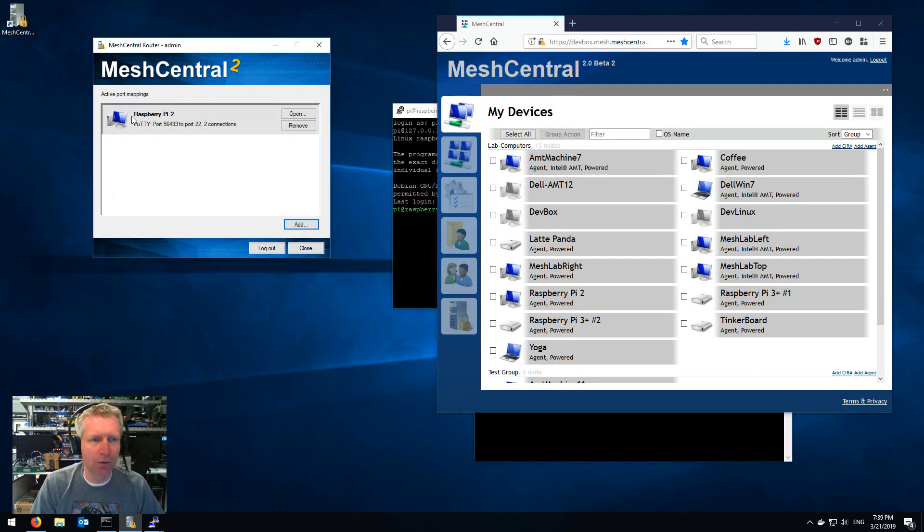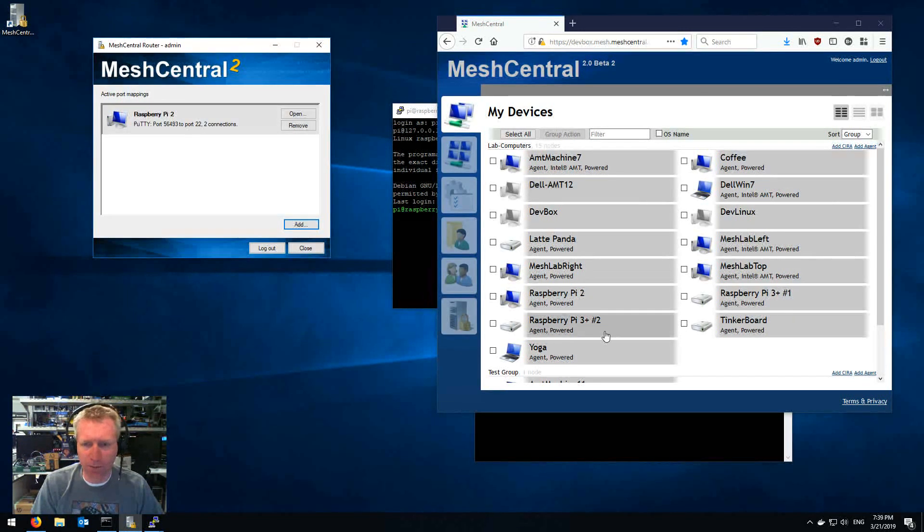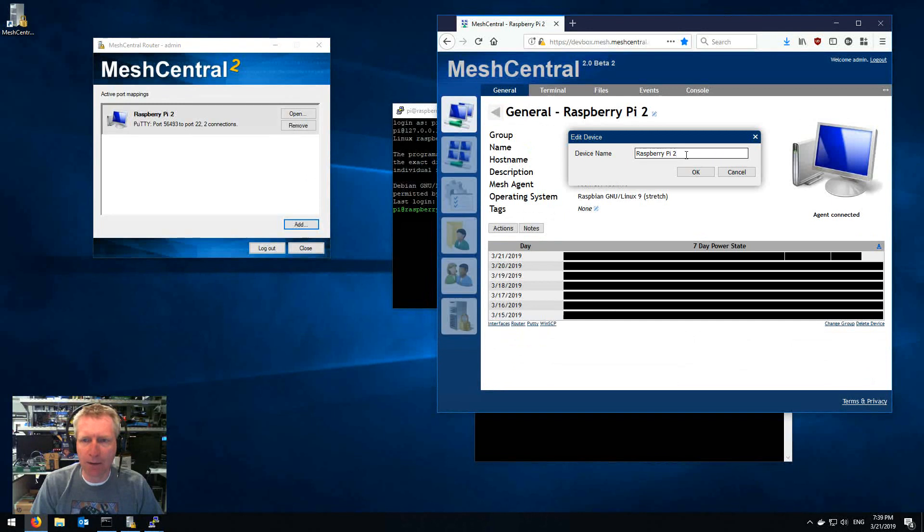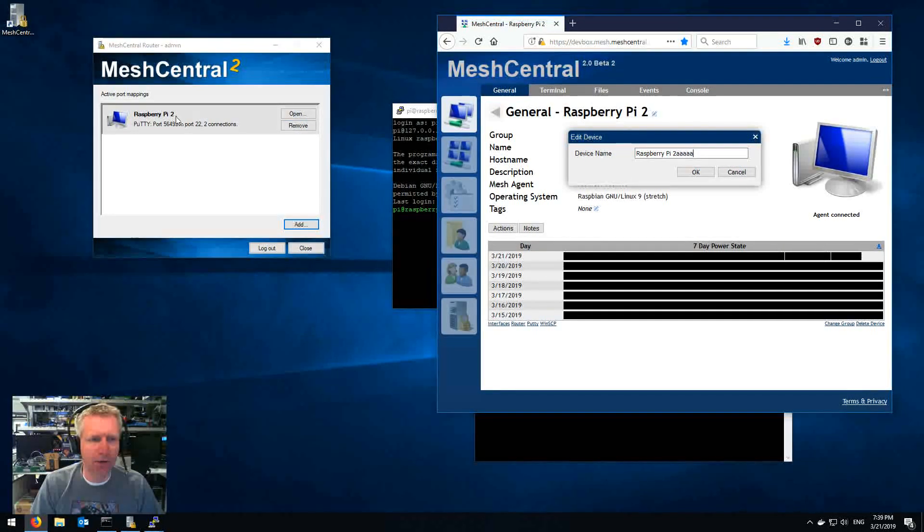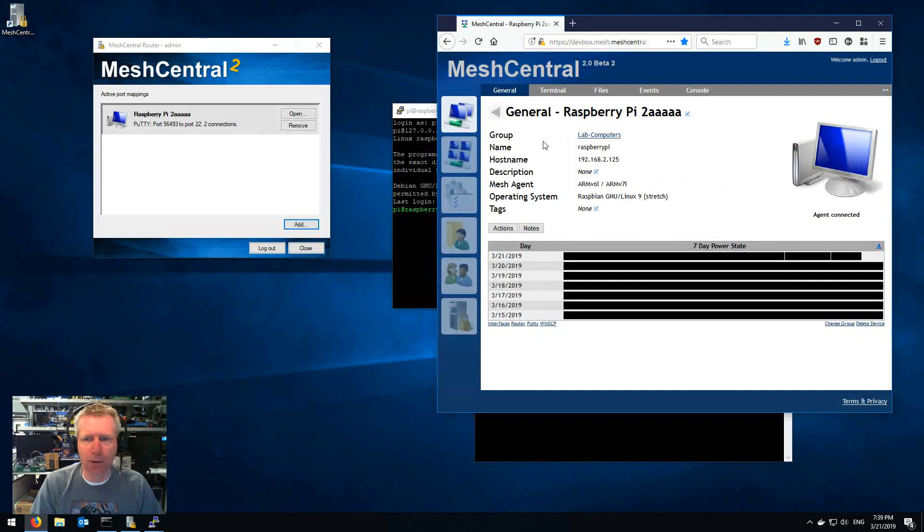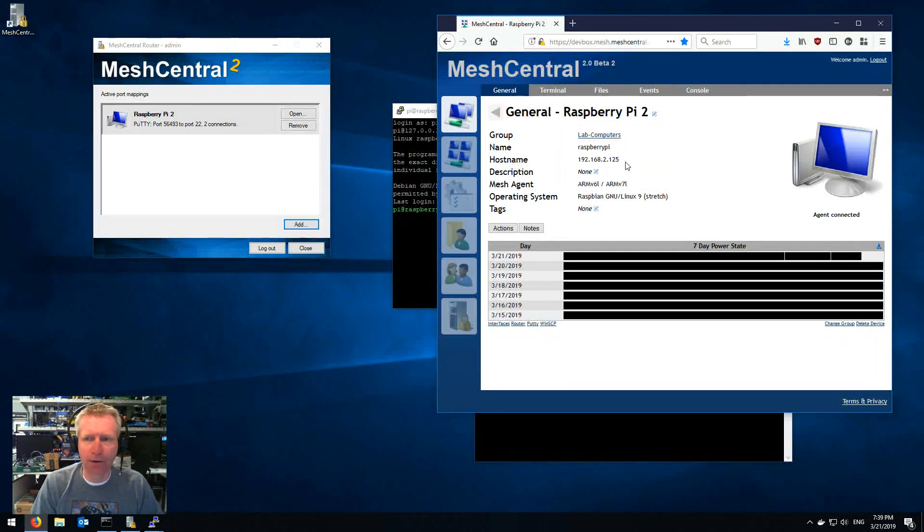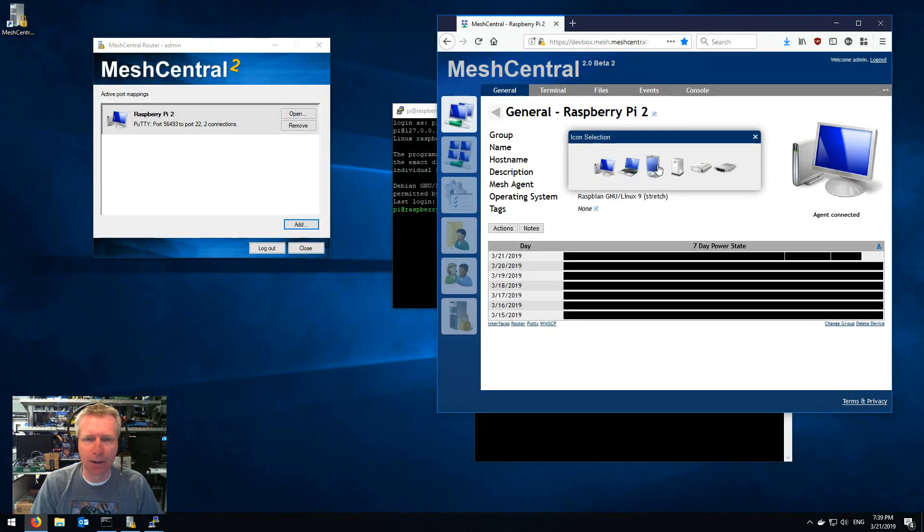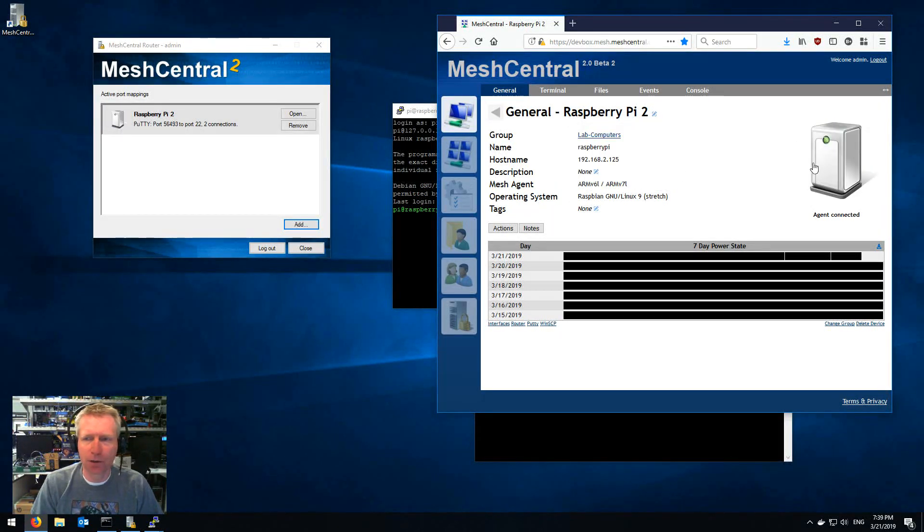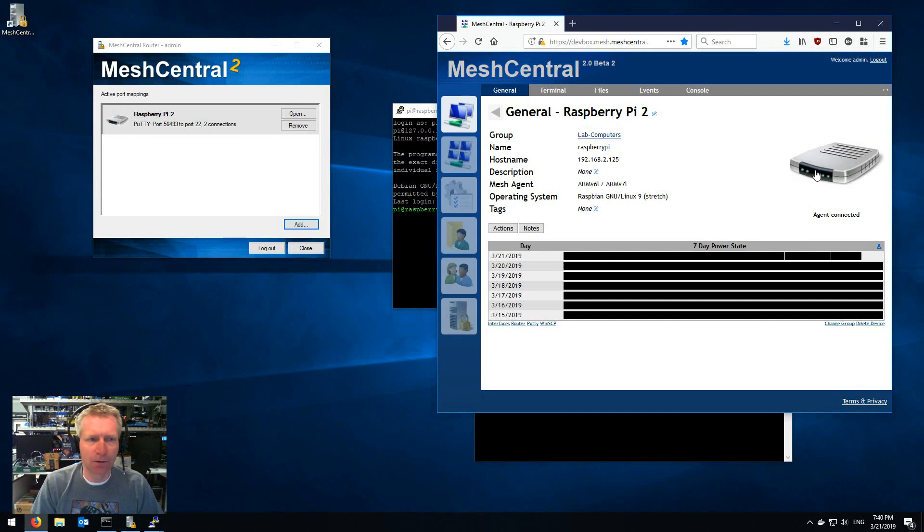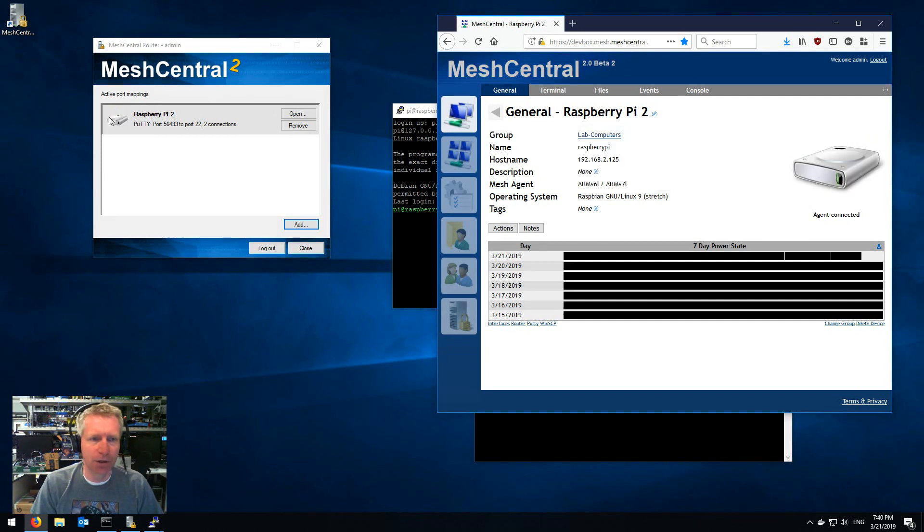Another thing I want to show that's kind of cool is that if you go to this Raspberry Pi 2 and rename it, you'll see here I'm gonna add a bunch of A's and you'll see the name change in real-time. So like everything in MeshCentral, everything is real-time. I can change the icon to something else and it will change it right there.